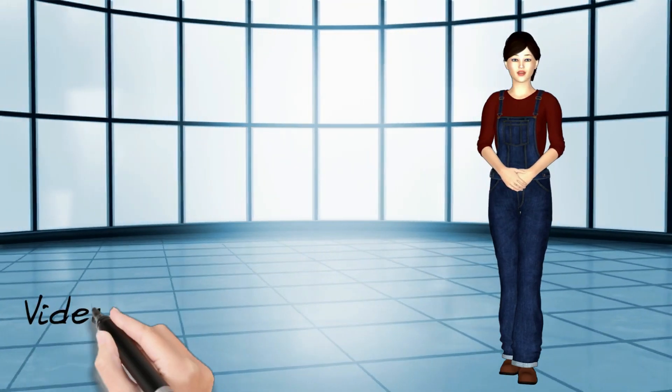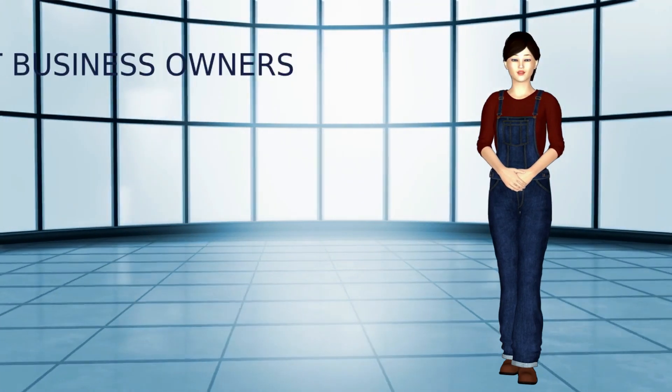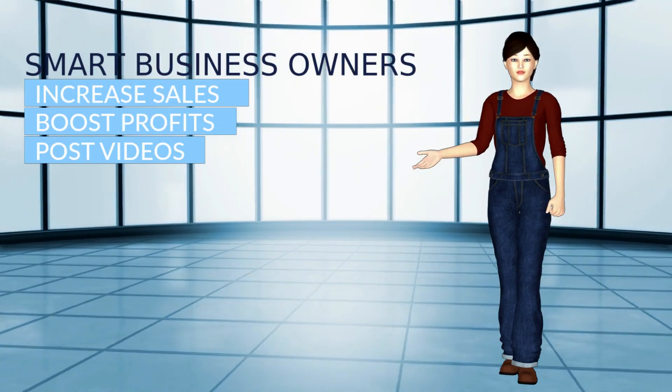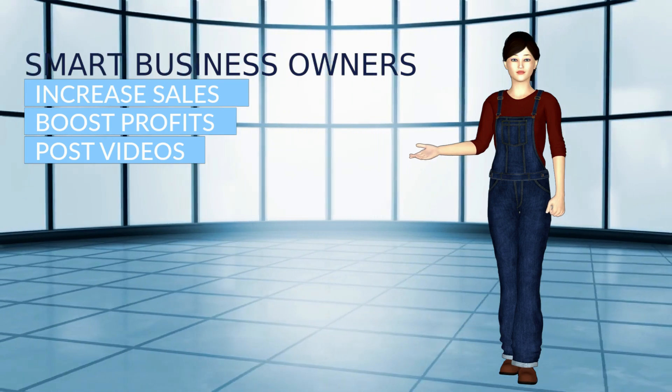Video marketing is a highly effective tool that all smart business owners are utilizing to dramatically increase sales and boost profits.